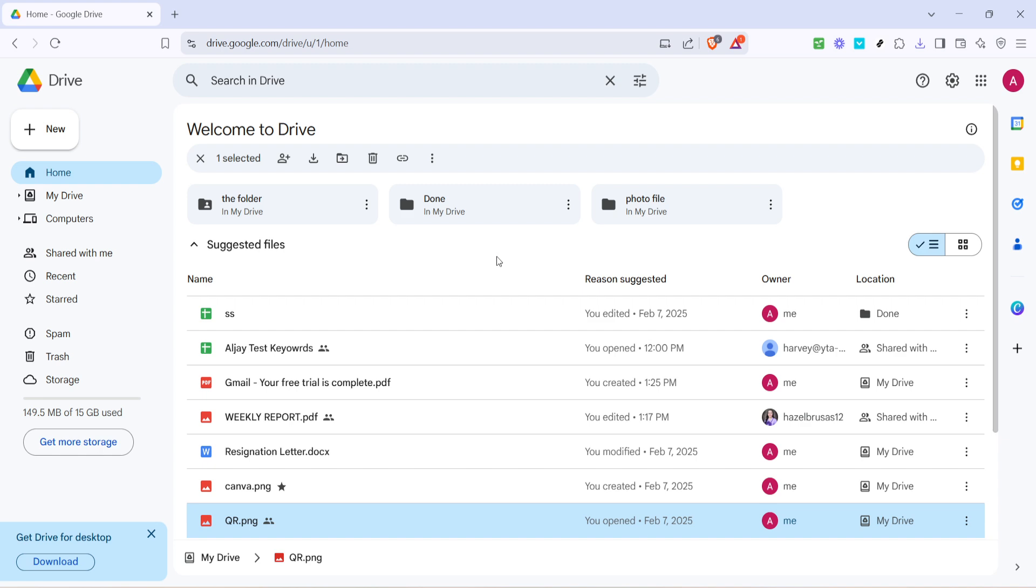Next, you need to locate the copy link icon. This icon usually resembles two chain links and might be found at the top of the page, near the other file management icons.